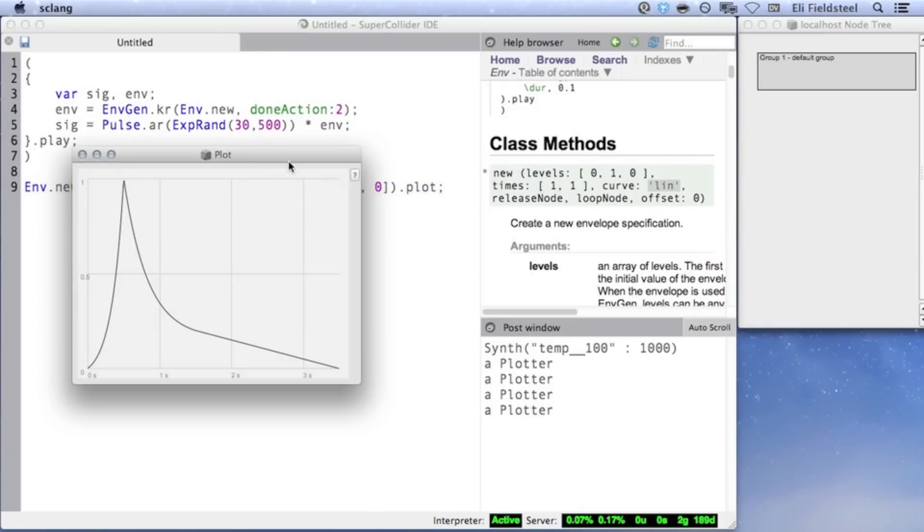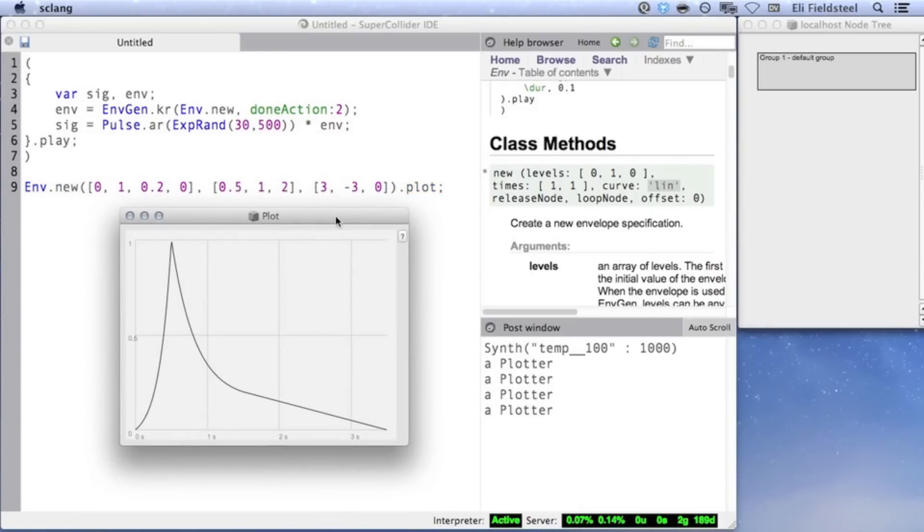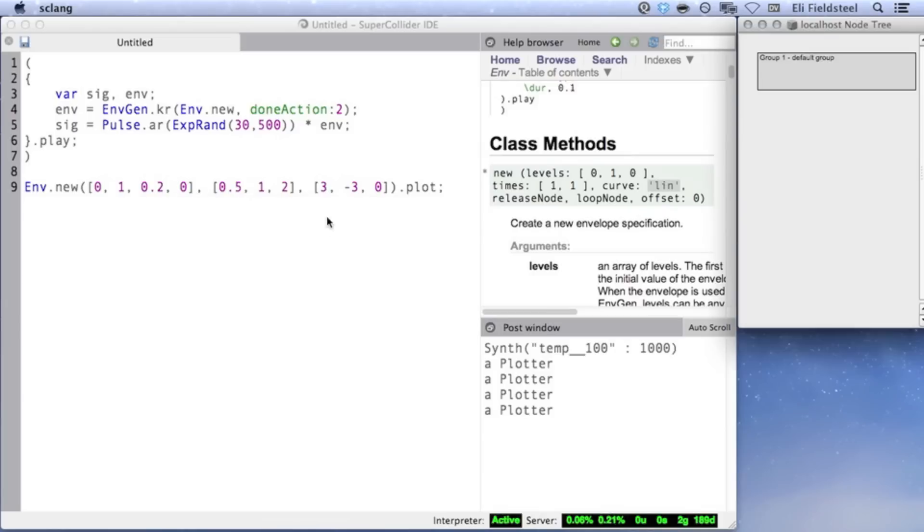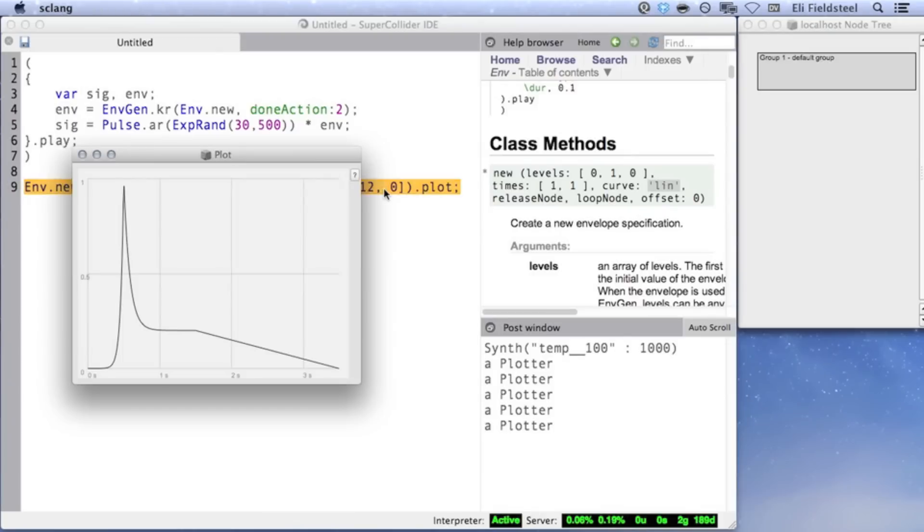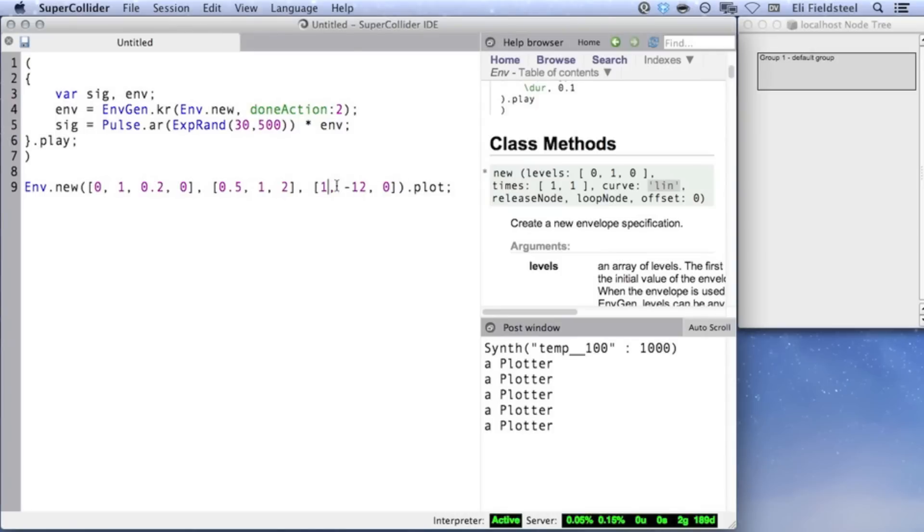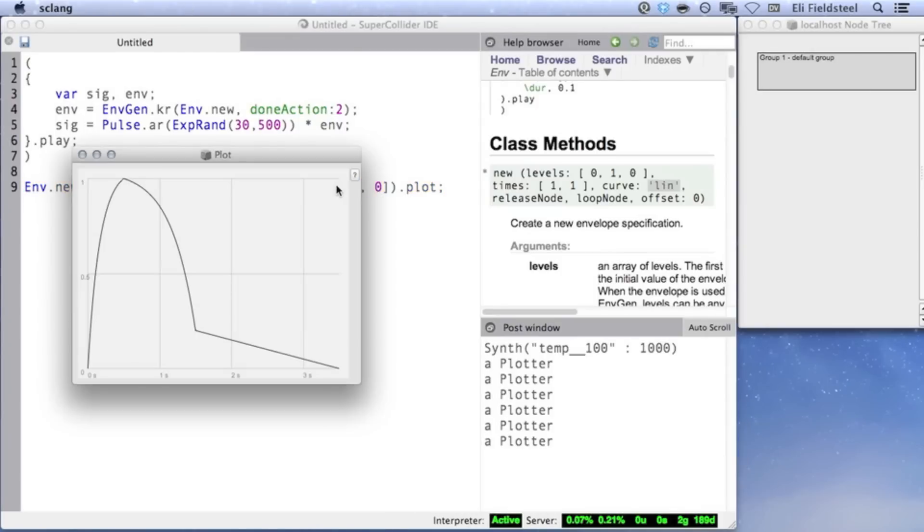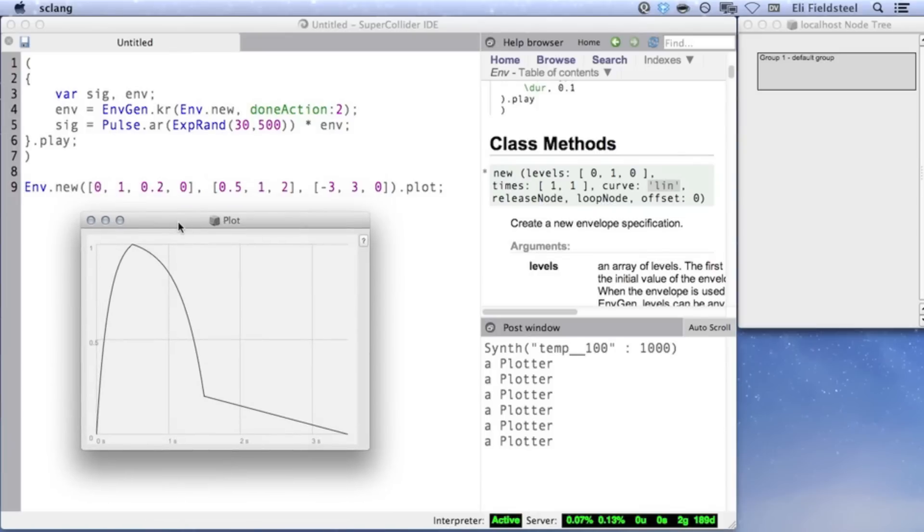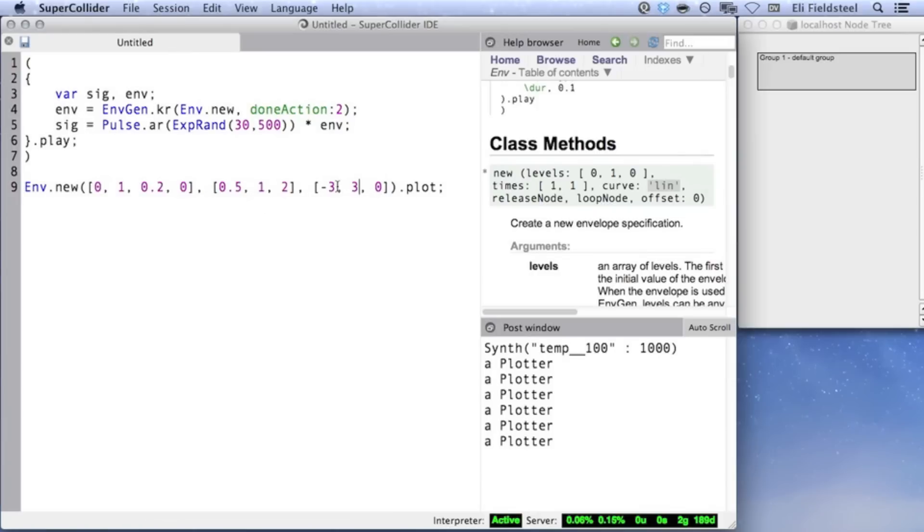In this example, the first curvature value is positive, so the first segment changes slowly, then quickly. The second segment has a negative curvature, so it changes quickly, then levels off. The farther away from 0 the curvature values get, the more extreme the curvature will be. If we reverse the first two curve values, we can see that now the first segment changes quickly, then levels off, while the second segment changes slowly, then drops more quickly. We can even replace individual numbers with valid symbols, like this. Let's hear one of our custom envelopes in action.